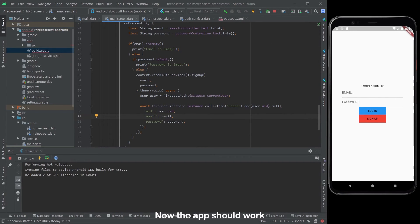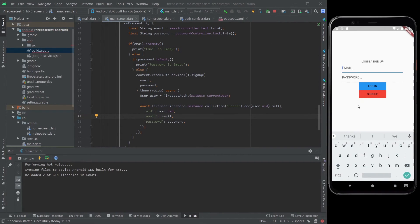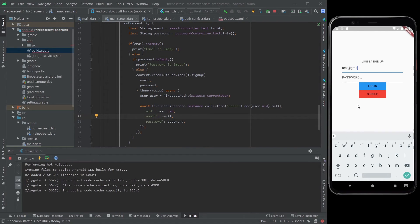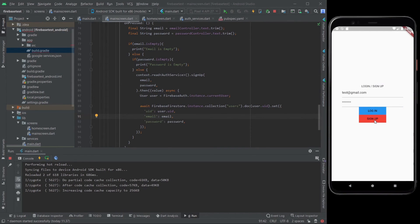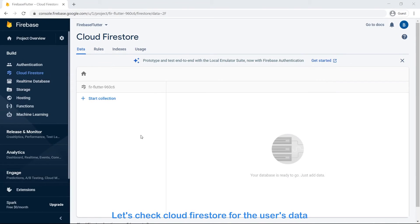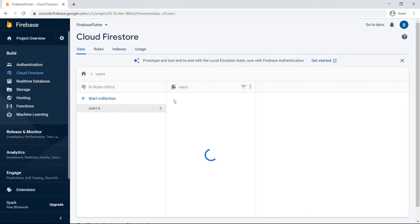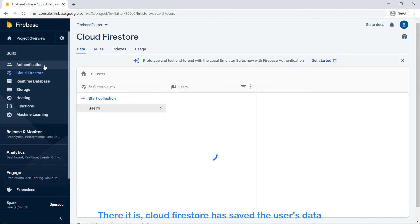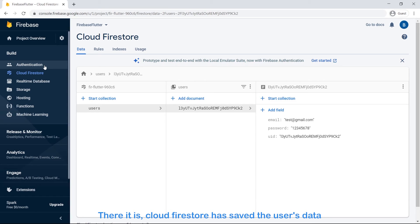Now the app should work. Let's check Cloud Firestore for the user's data. There it is — Cloud Firestore has saved the user's data.